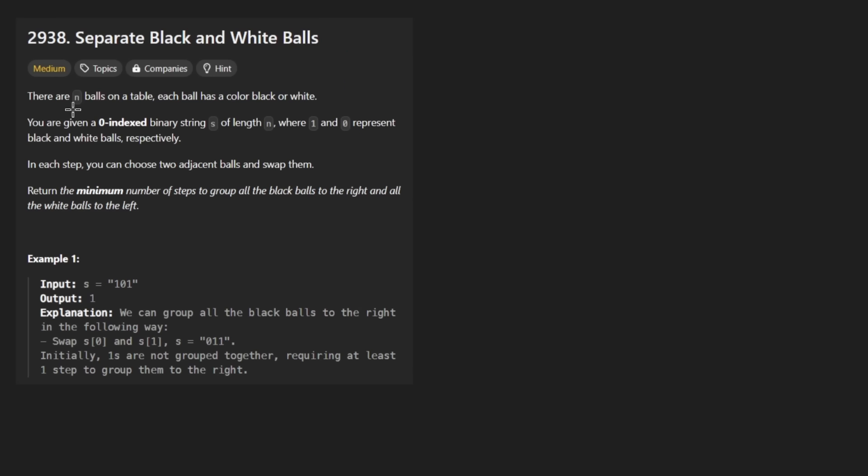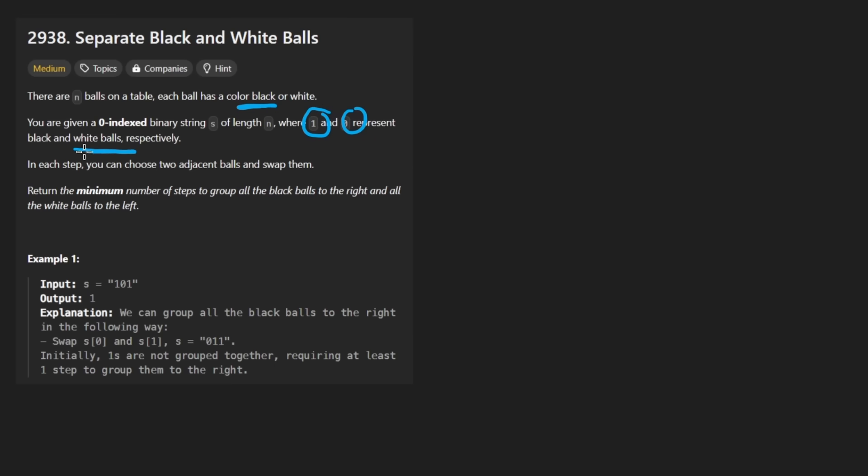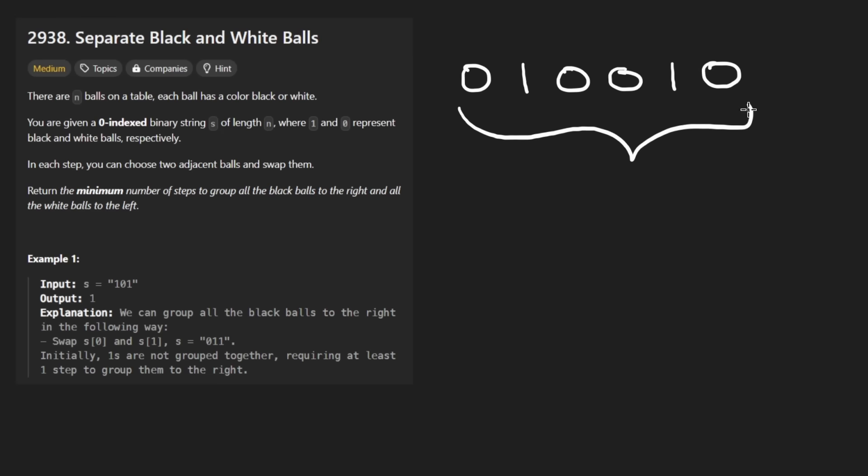Anyway, we have n balls given to us in the form of a binary string. One represents the black balls and zero represents the white balls. Suppose we're given a string that looks something like this. And just remember that these are characters, this is not an integer.